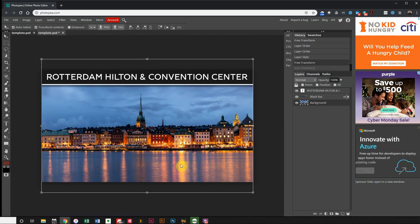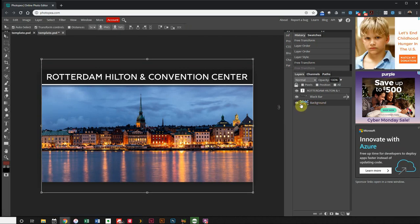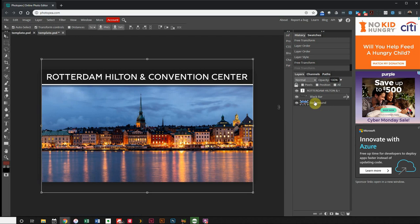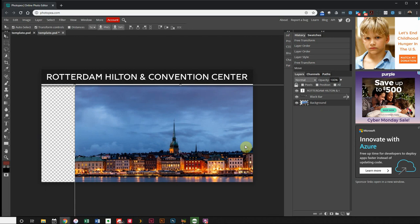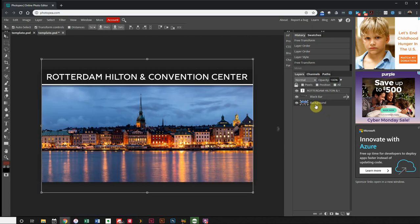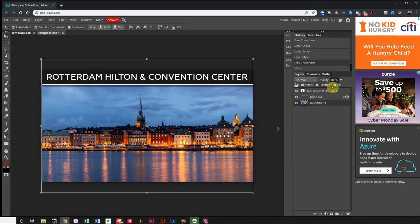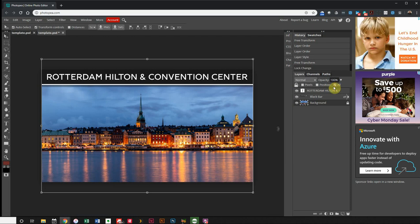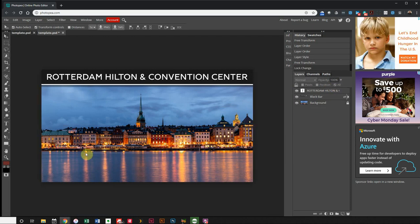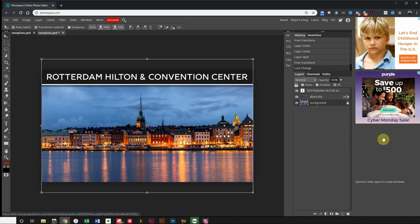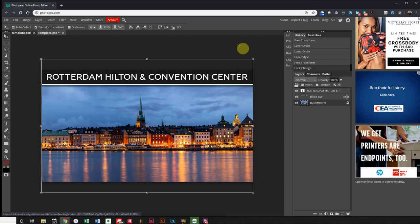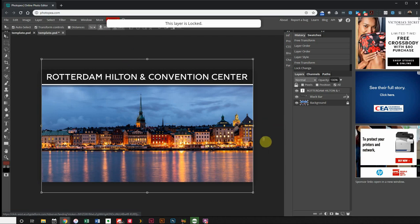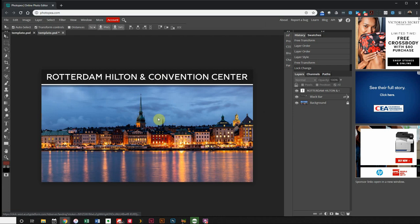I accidentally moved my background image — it's unlocked. So I'll hit Ctrl+Z to undo. Then I'll select my background layer and click Lock All so I can't move it anymore. Make sure it is locked. Now I have a little lock icon on it and I'm ready to move on to the body.